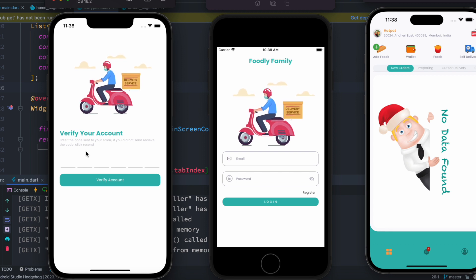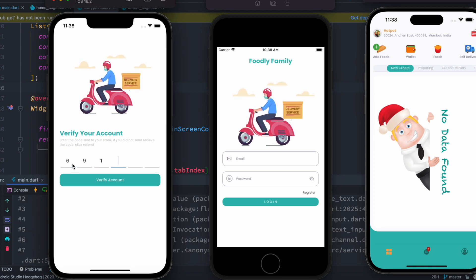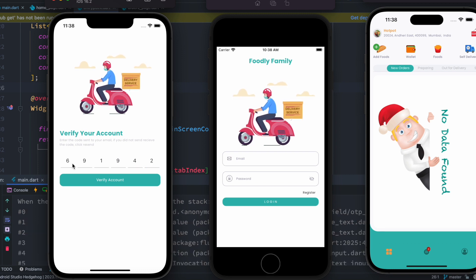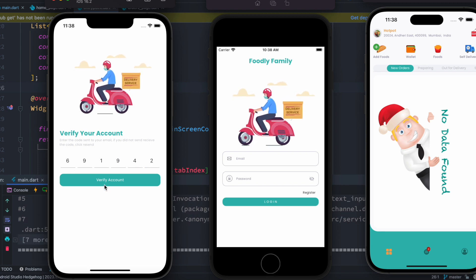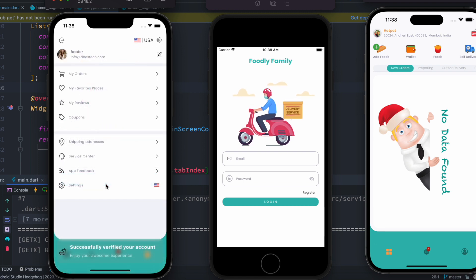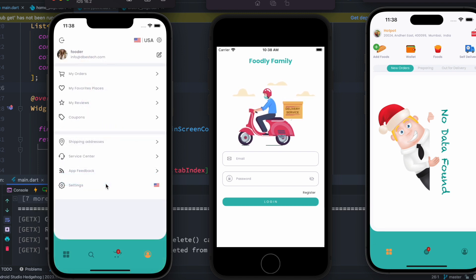Now I've gotten a verification code, which I'm going to type in and you should get the same. And if you don't get the same, you should follow the next part where I show how to get it. So let's go ahead and verify the account — we are verified and we are logged in.